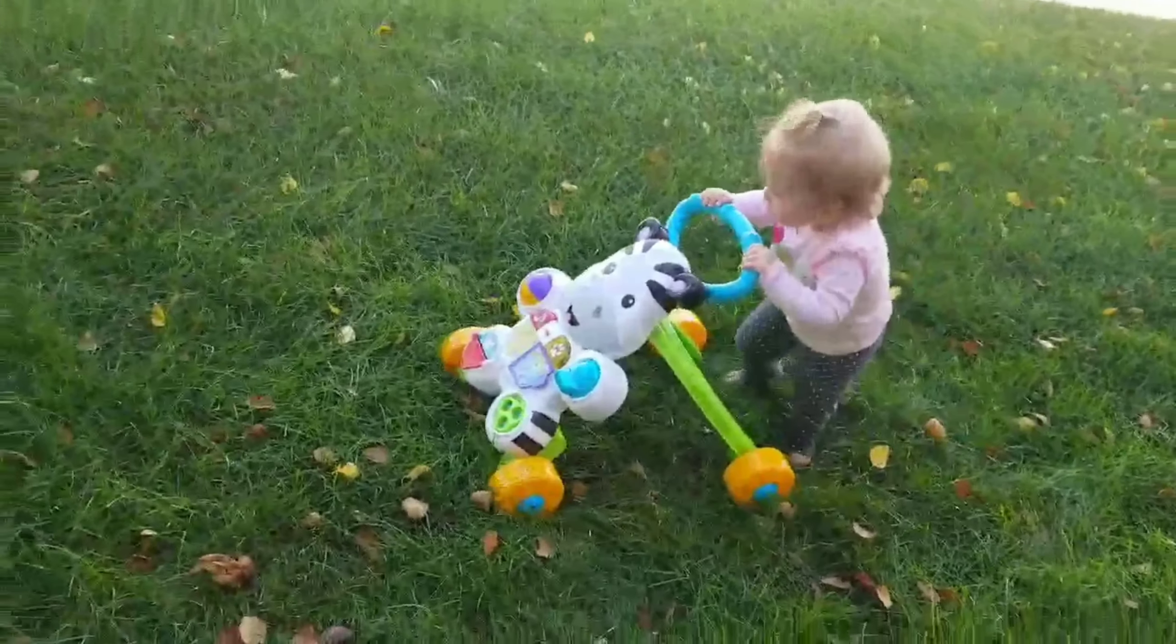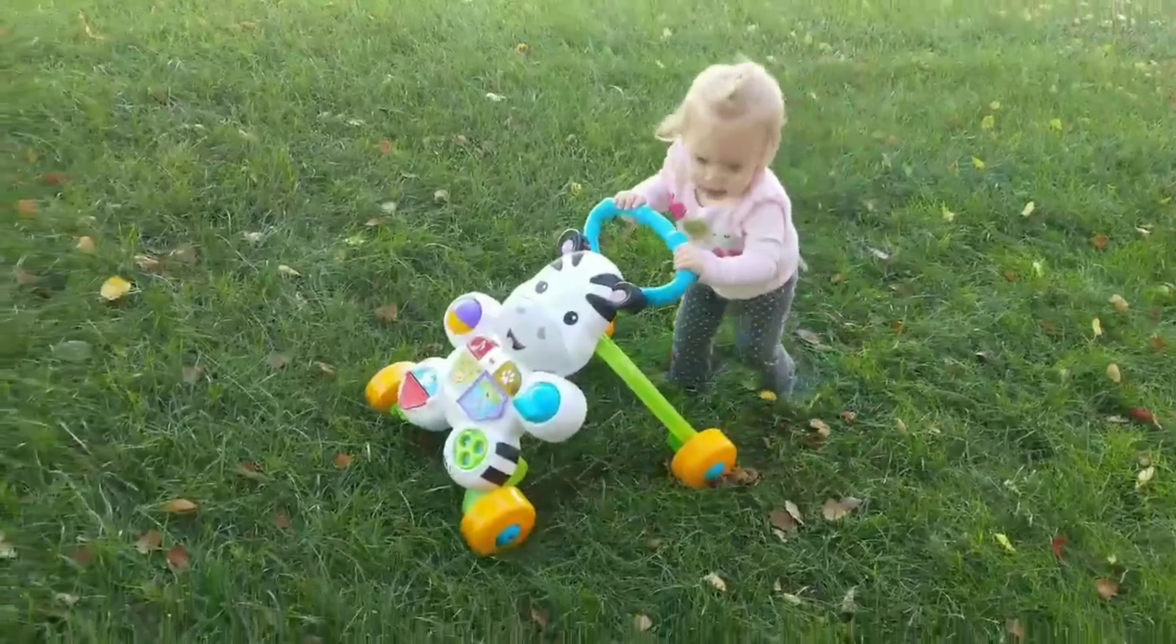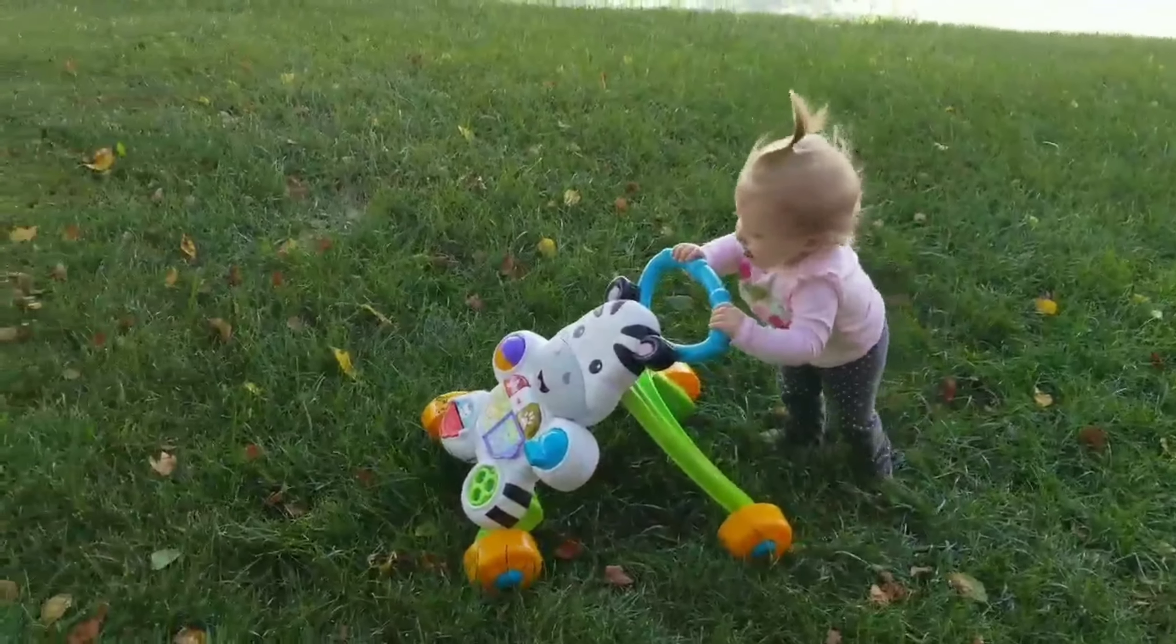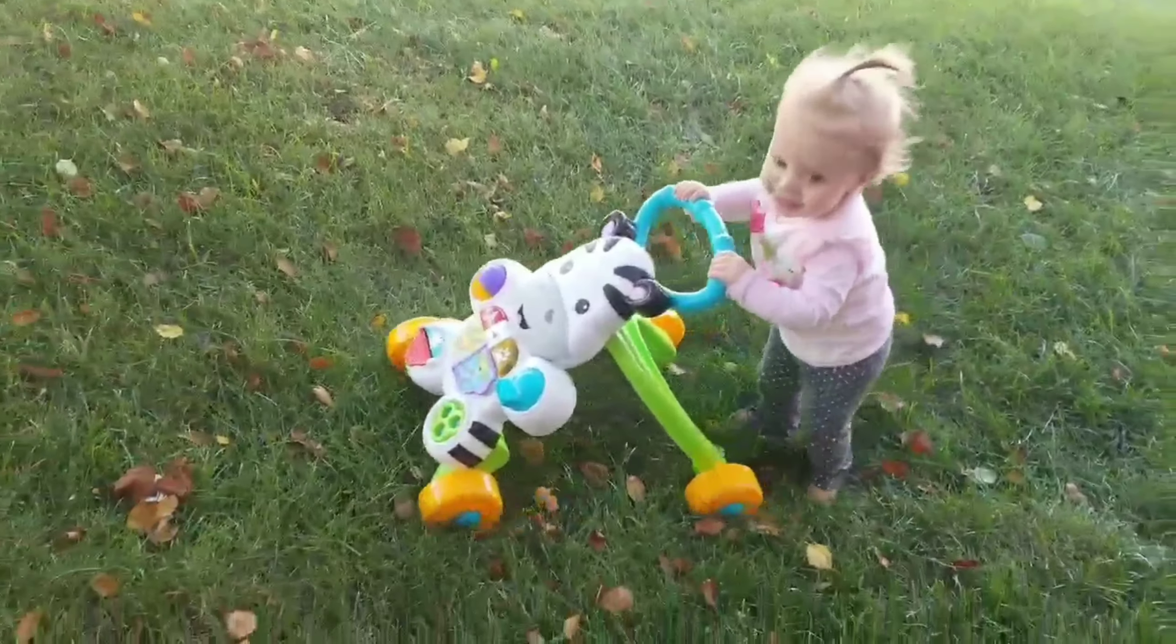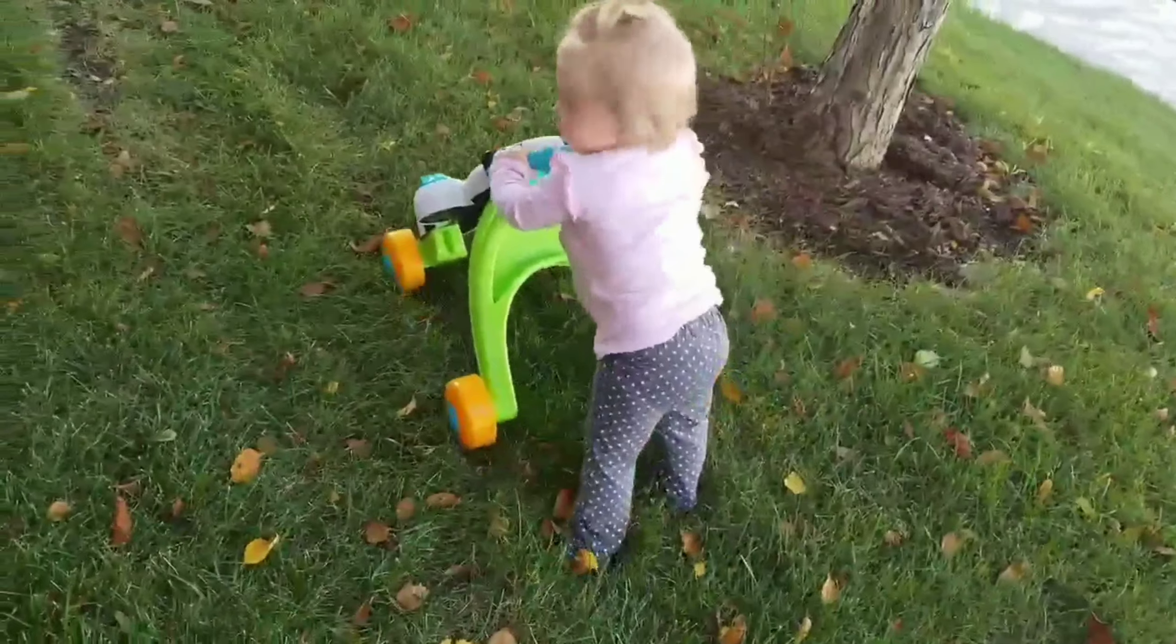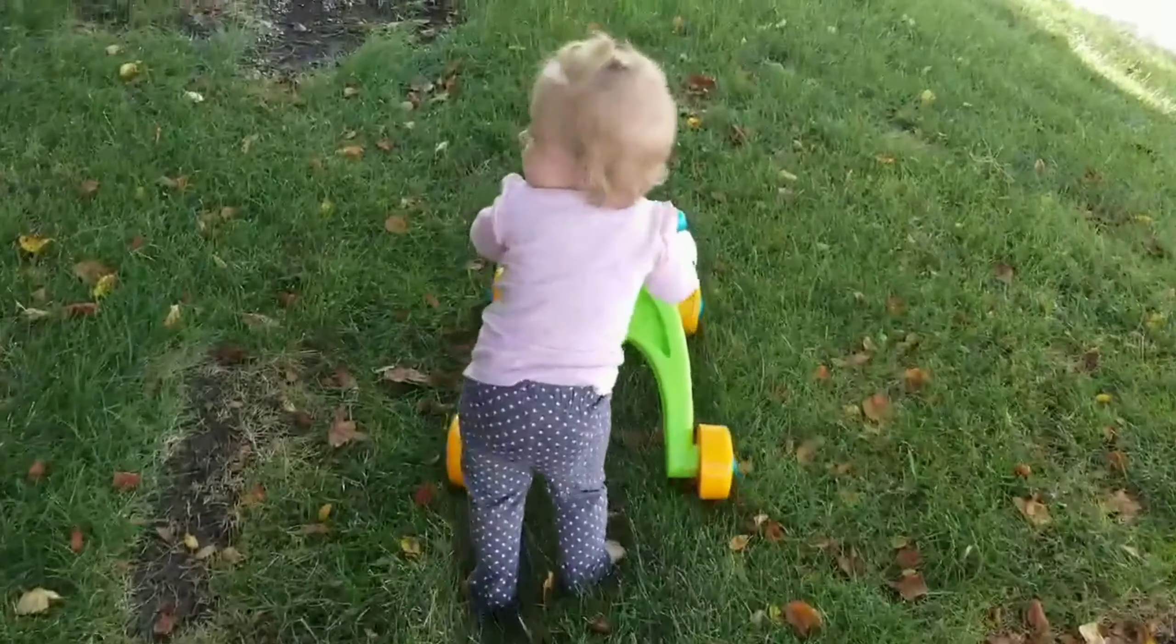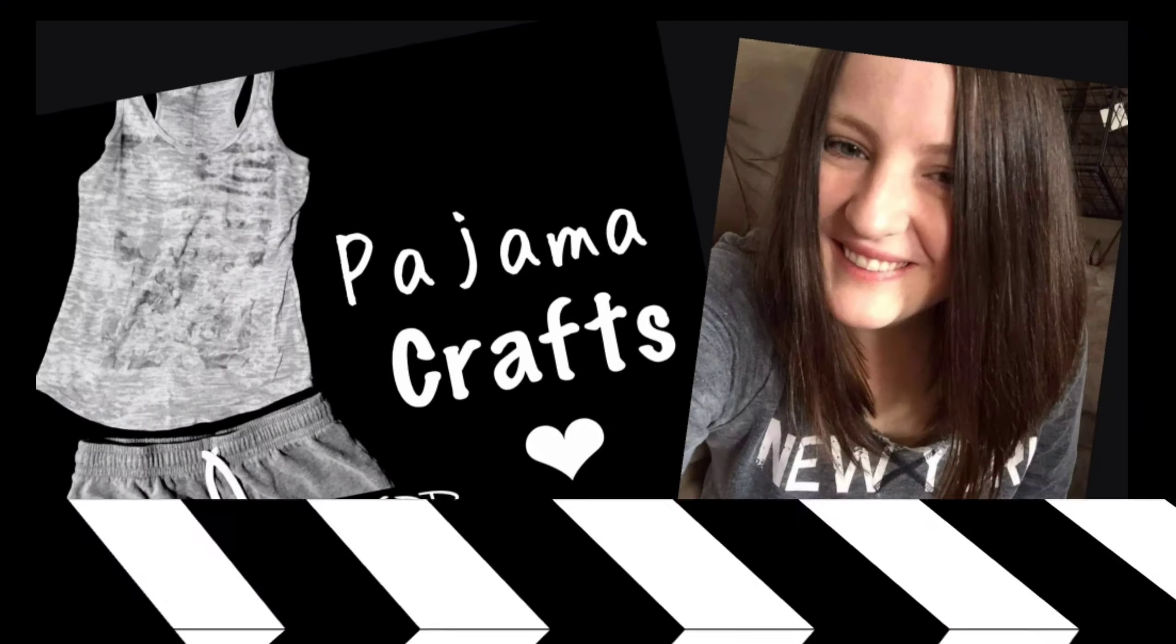There you go, good job. Here's Brie walking, oh my goodness. I will see you guys in the next one, bye. Yay, you're doing it. Good job, good job, good job. Yeah, you're doing it. Good job, don't go down the hill.